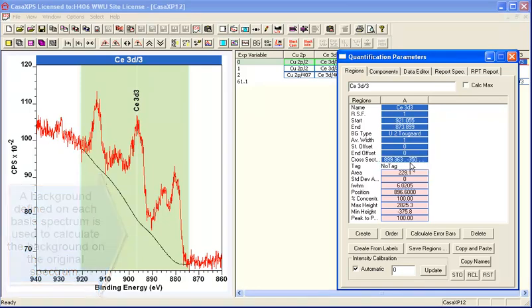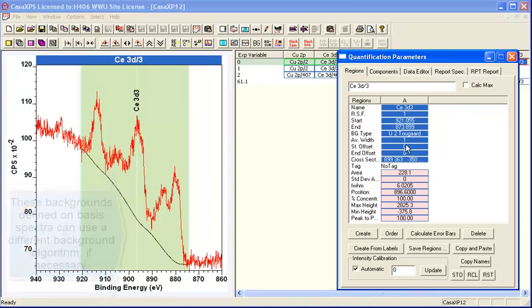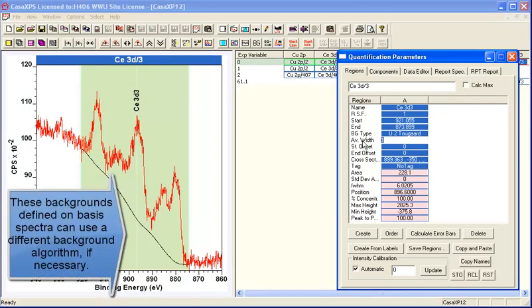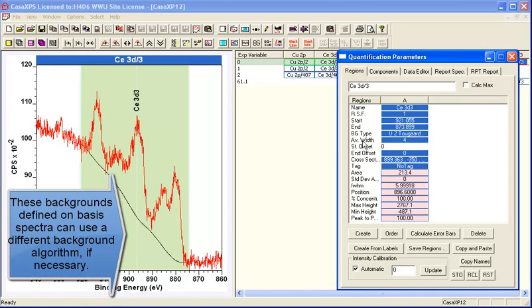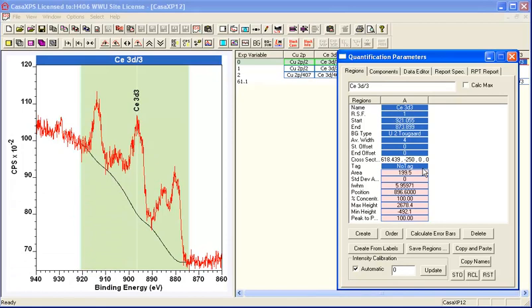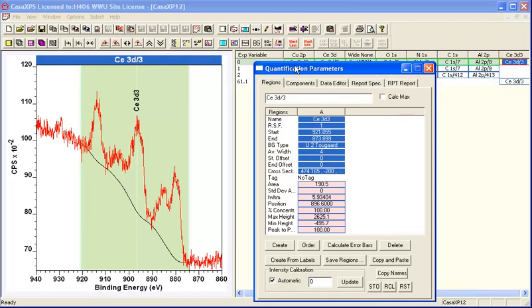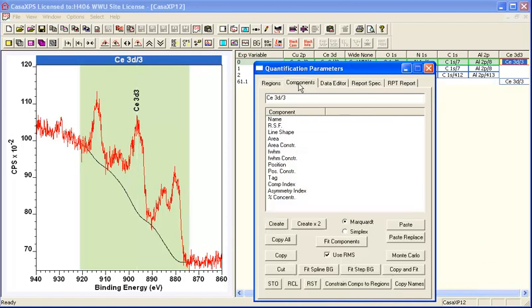So in this case, a U2 Tougaard background with a given cross section parameter yields a plausible background for this four plus like peak structure.